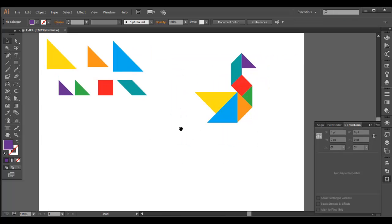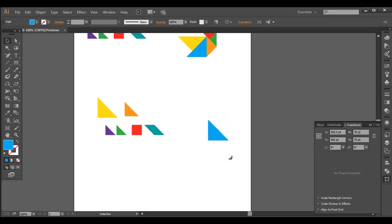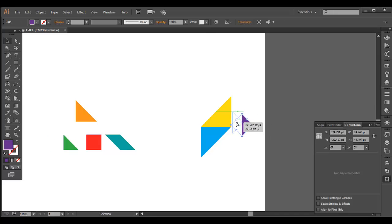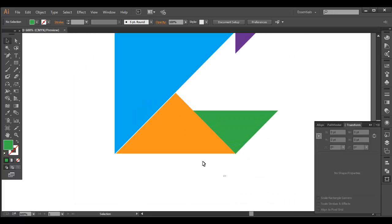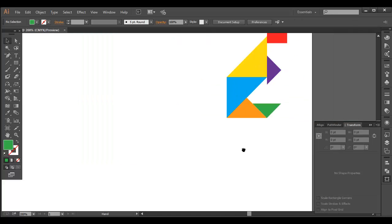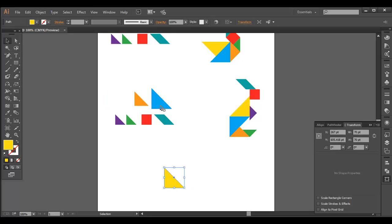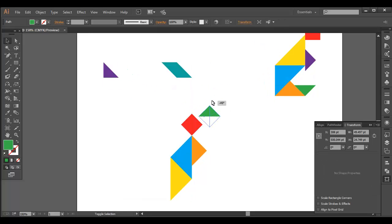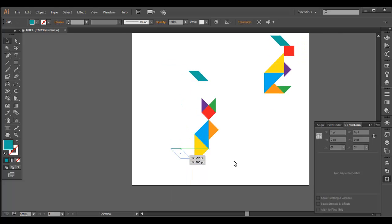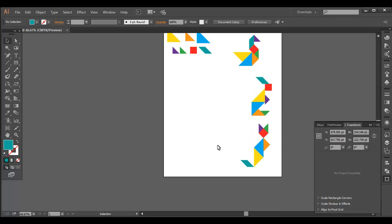We got a nice shape. Now let's create a few more — I'll duplicate this and create our second design. Then for the third design I'll duplicate again, bring it out, and place it around here. Attaching the last piece like a tail, we got the third shape.